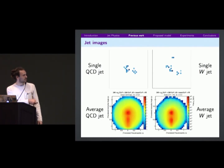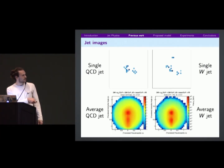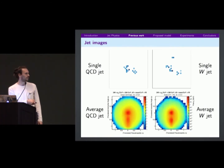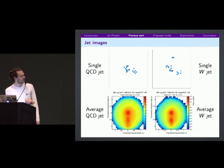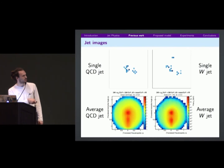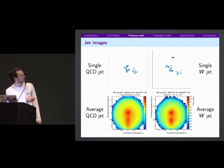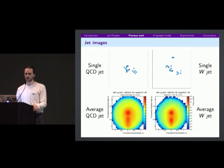The average image of the background versus the signal shows it's hard to tell the difference. If you look closely, they have a subtly different radiation pattern — the W jet on the right decays more quickly from red to blue, and the background is a bit slower. But you can see there are some issues with applying image recognition.